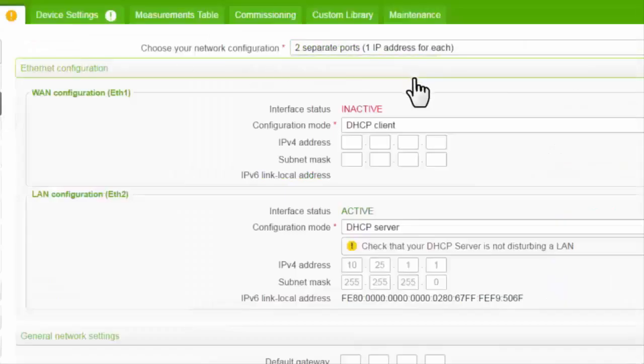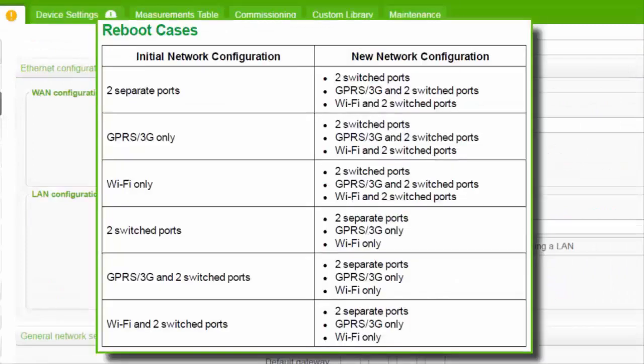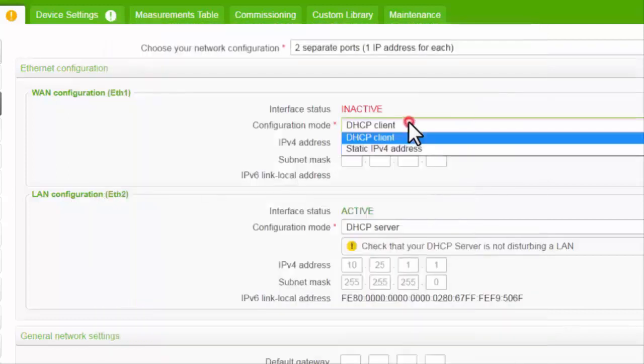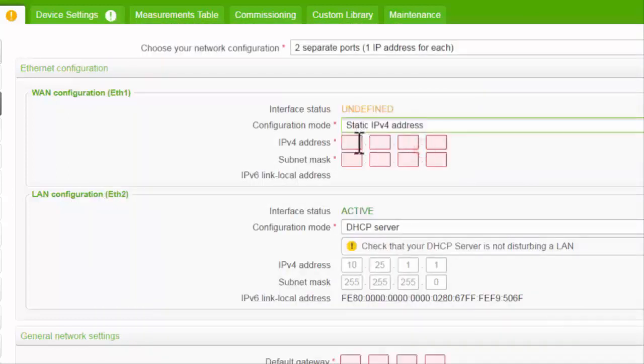Note that if you change the Ethernet network from the default two switch ports to two separate ports, the COMX reboots. Here we're configuring Ethernet port 1 to have a static IP address.